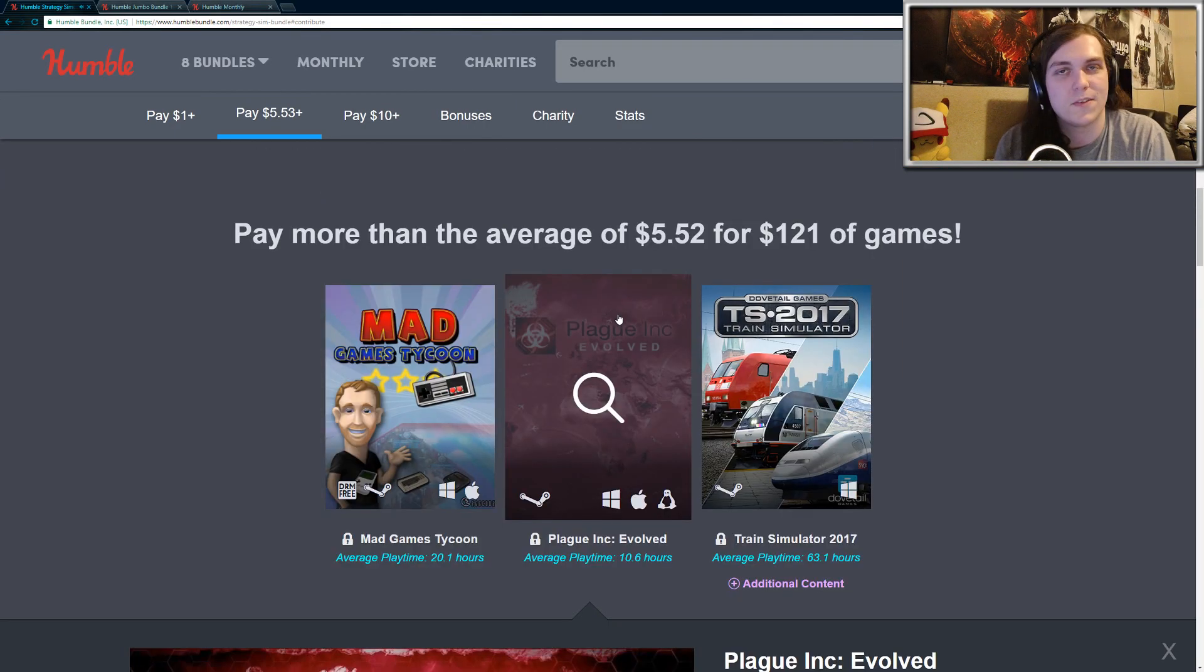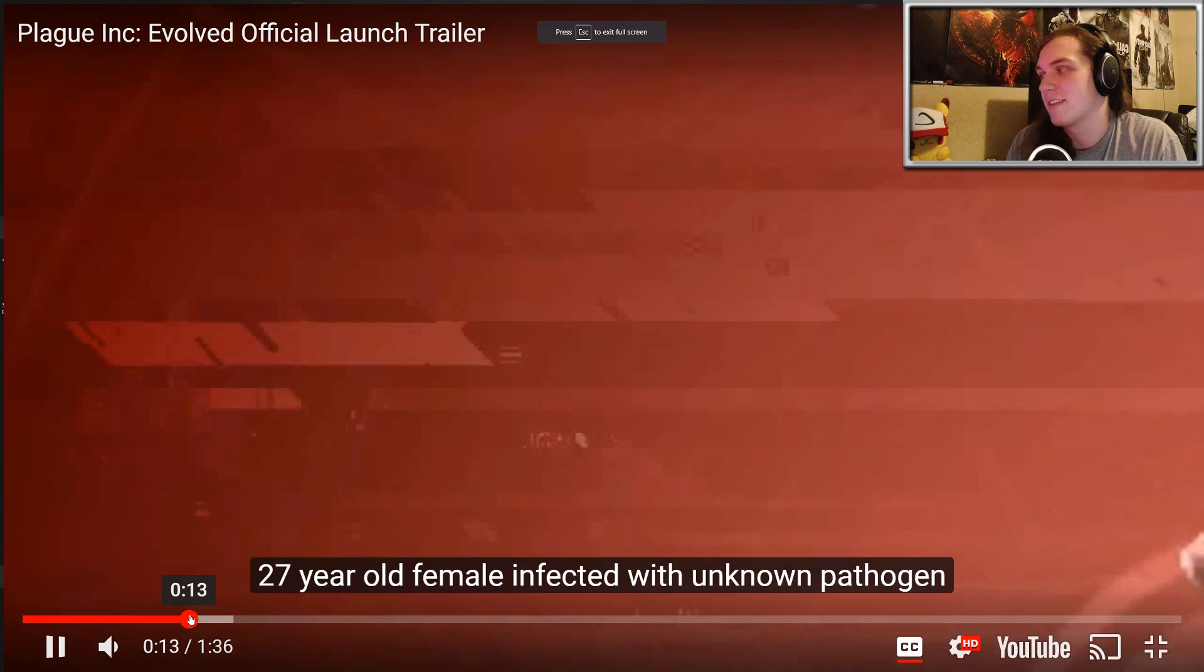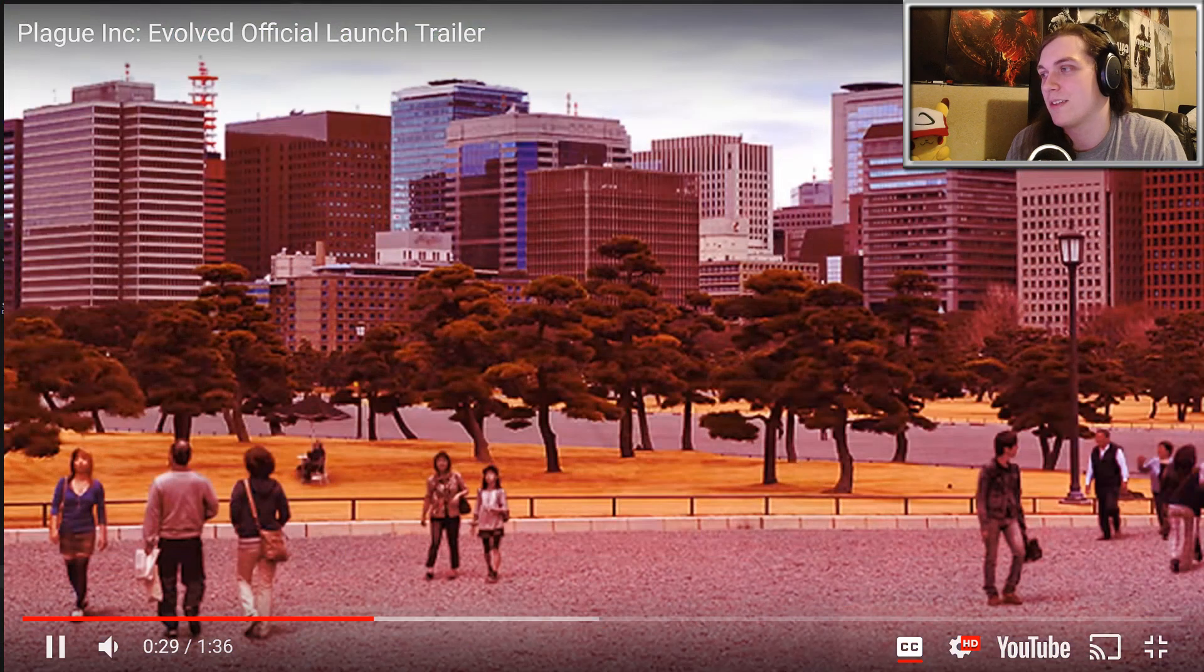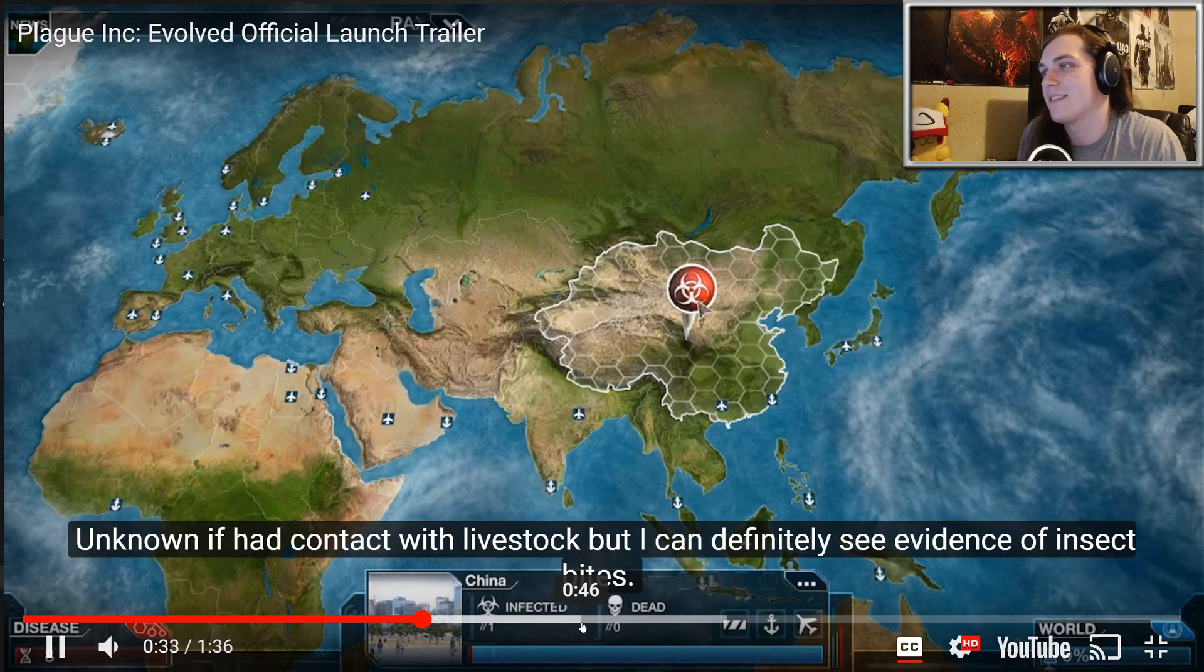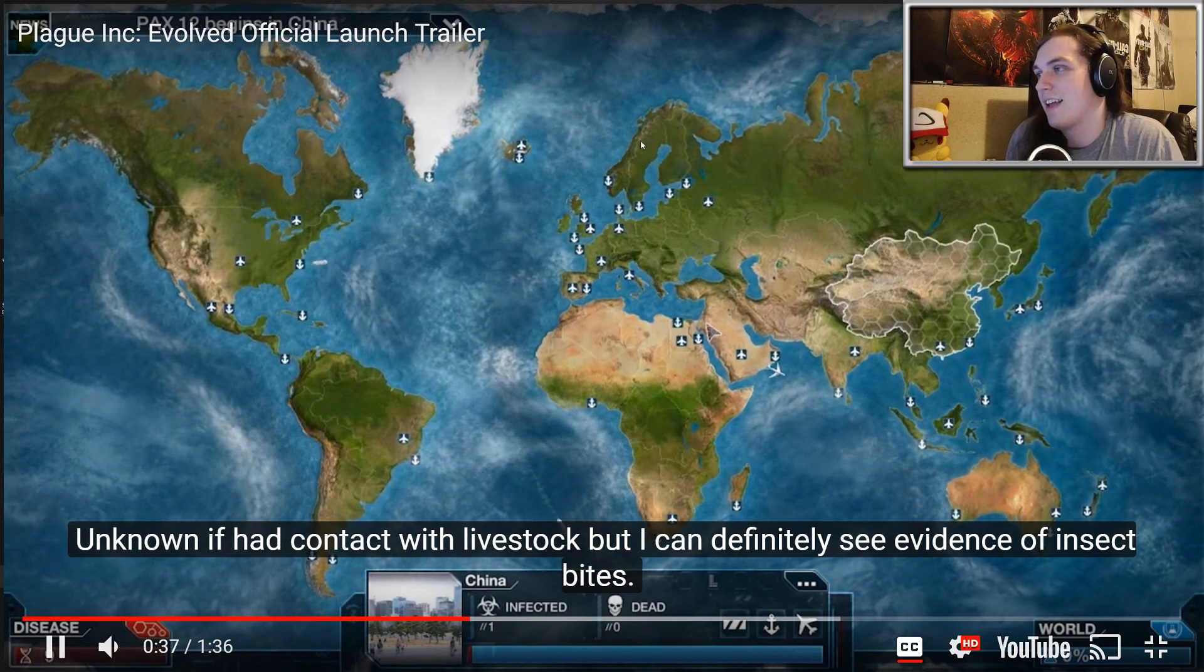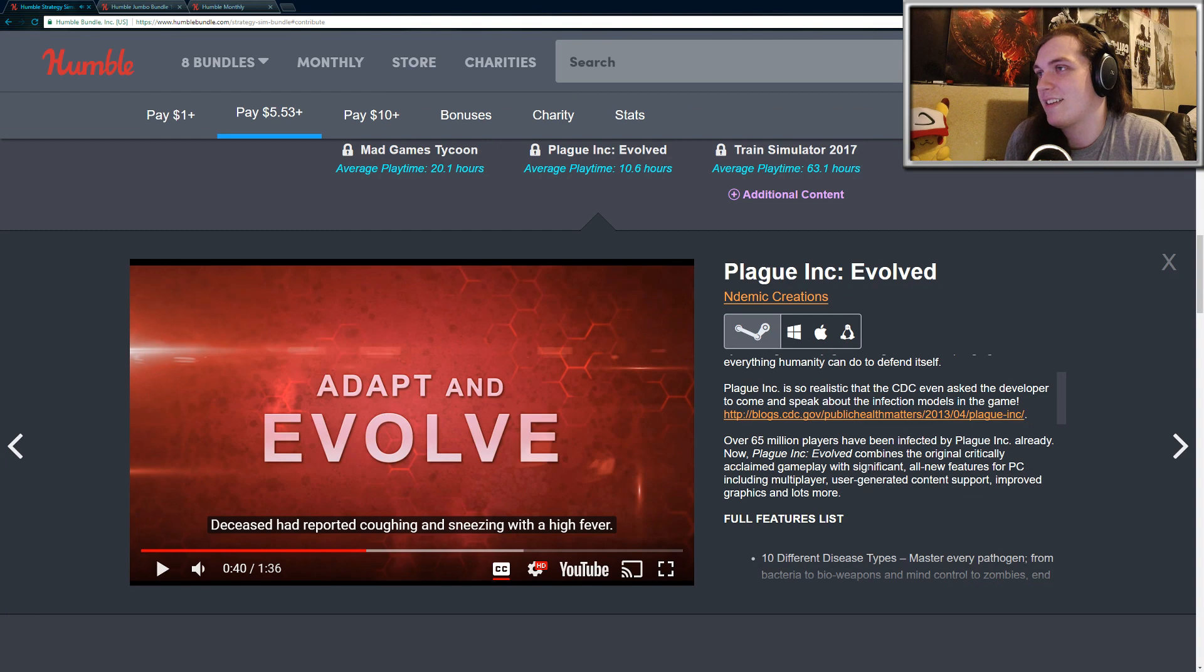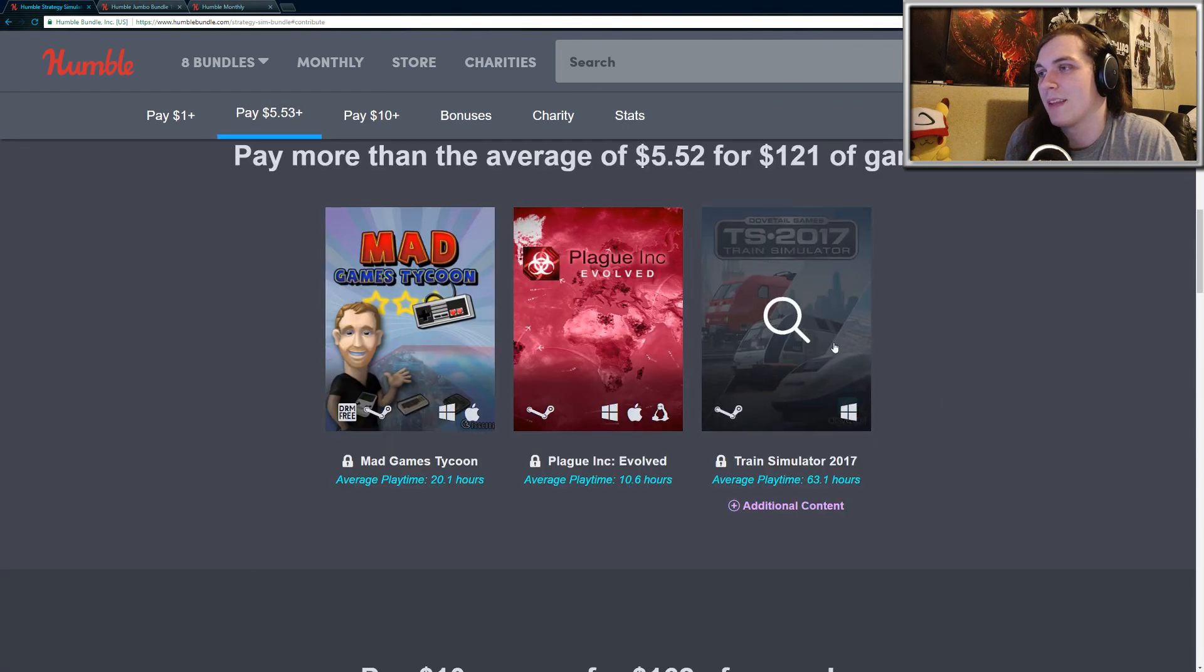Plague Inc. Evolved. A lot of you guys probably already own this game if you have been subscribed to the Humble Monthlies, but this is a strategy game where you design like a deadly pathogen or a virus and you try to infect the entire world. So yeah, you infect one person and then your virus spreads and there's various things you can do to help it spread faster and yeah, it's pretty interesting. So that's that. Plague Inc. Evolved. A lot of people really enjoy that game. I think it's like 93 or 94% positive on Steam.